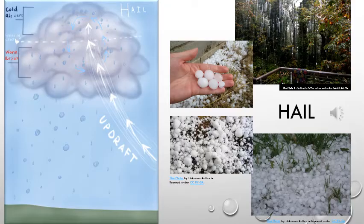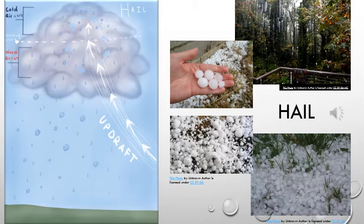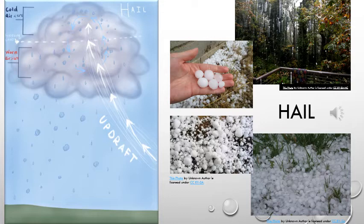Our last form of precipitation is hail, and it's formed under very interesting weather conditions. Unlike the other forms of precipitation, the air temperature under the cloud doesn't matter. It can be warm or cold. Hail can even form in the summertime. Hail forms in huge thunderclouds when a strong upward wind, called an updraft, moves through the cloud, carrying water droplets high up into the cloud. These water droplets are carried up past the freezing level of the cloud, meaning that the air temperature in that part of the cloud is below freezing.